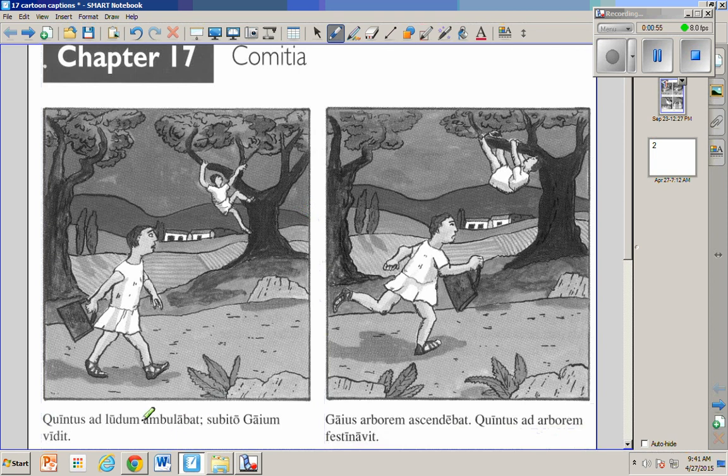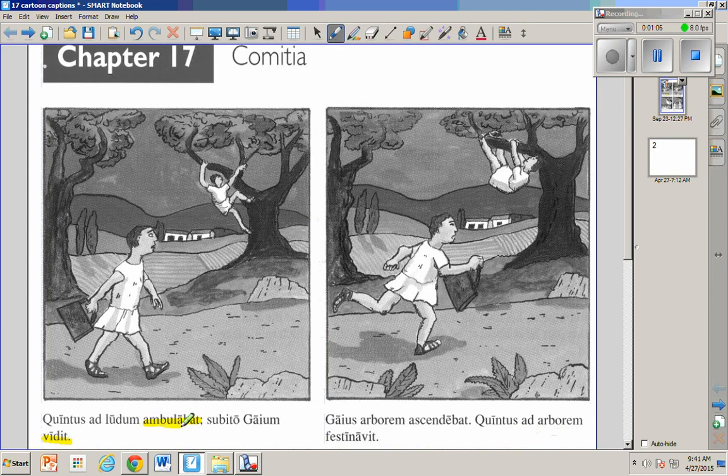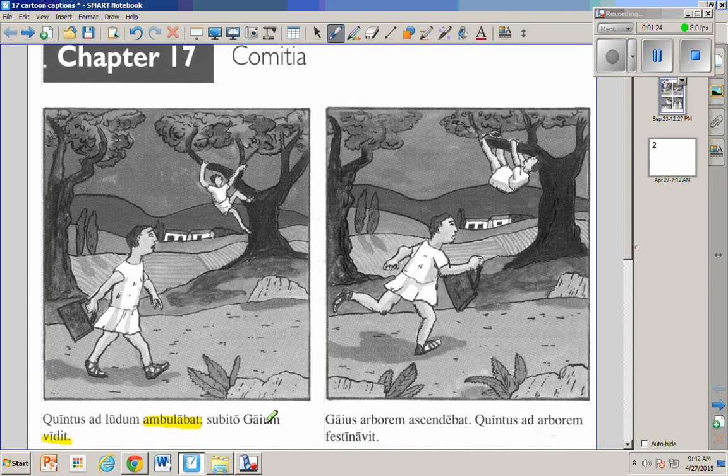So anyway, here we go. Cartoon caption number one will have both. Quintus ad ludum ambulabat, subito Gaium vidit. So right away are new, two new tenses. Quintus ad ludum ambulabat - Quintus was walking to school. And maybe we'll say we can label that and call that the past ongoing, the ongoing past. He was walking, maybe he was walking for hours, maybe he was walking all day. Quintus ad ludum ambulabat. Subito, suddenly, Gaium vidit - suddenly he saw Gaius. That is a simple completed action. He saw Gaius, and there are the two tenses: was walking, could have been doing it for hours; vidit, he saw it, the action is completed.